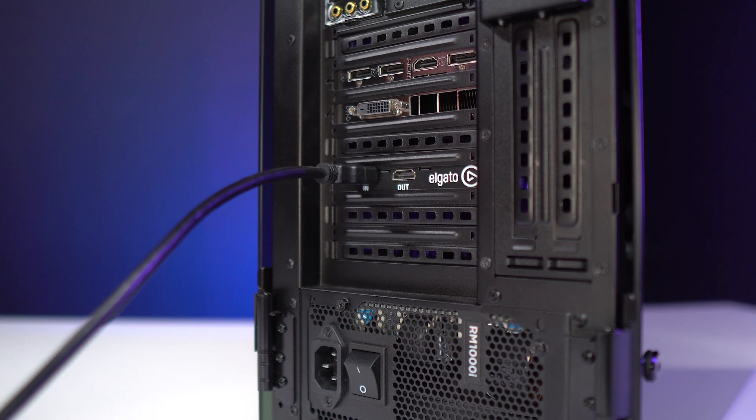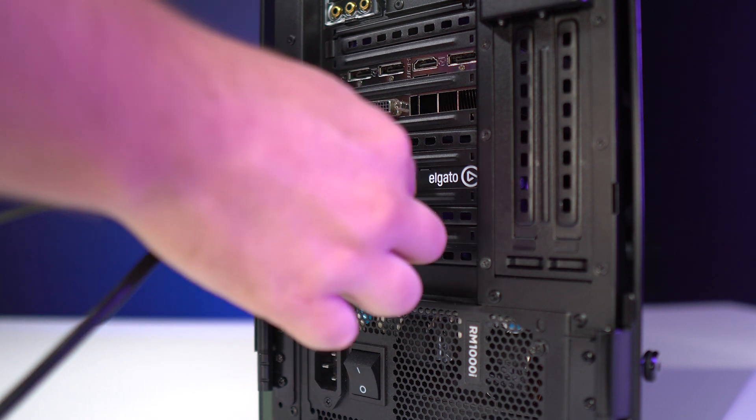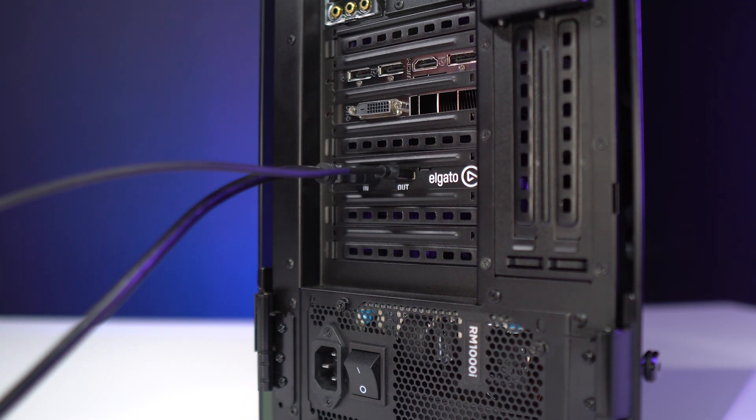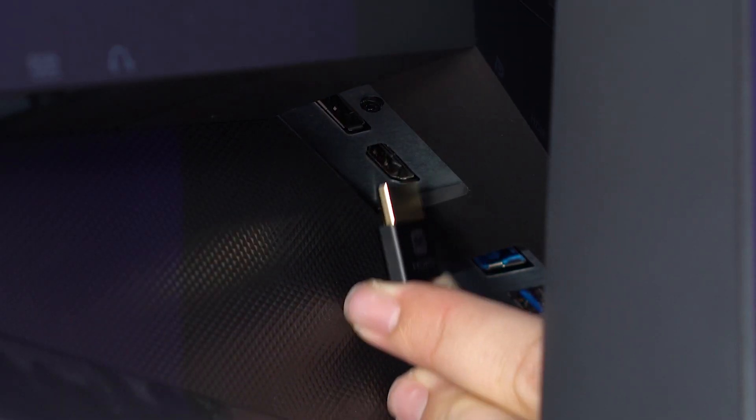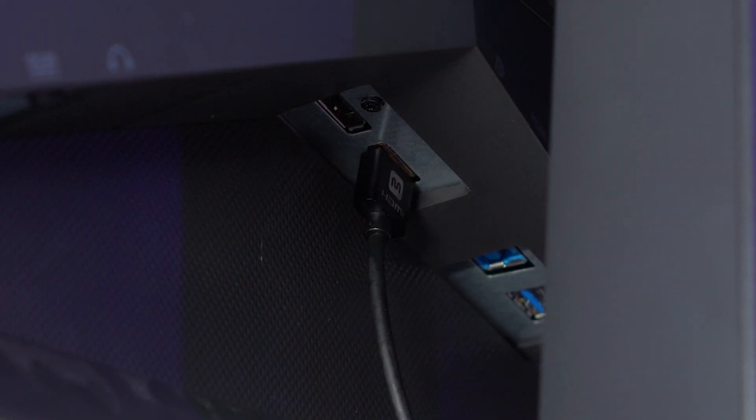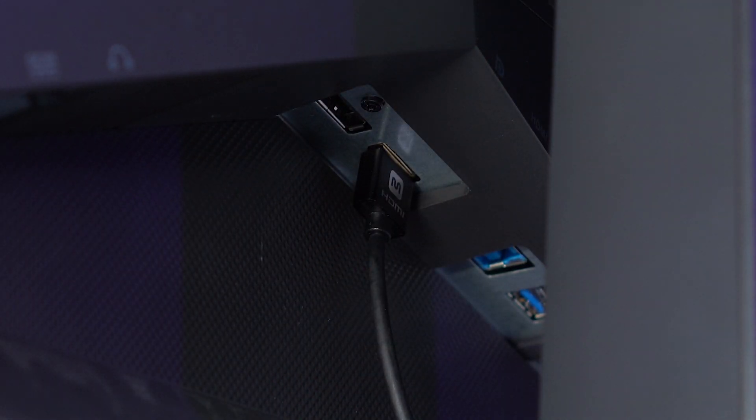We're now going to take one end of the second HDMI cable and plug it into the HDMI out port of the 4K60 Pro. And now, plug the other end of this cable into the HDMI input of your TV or monitor.